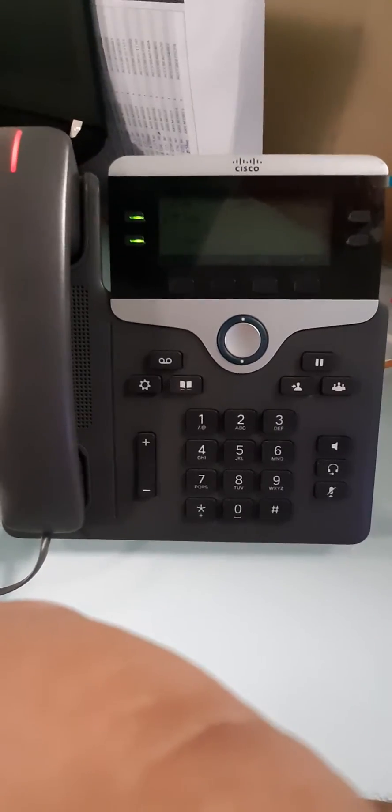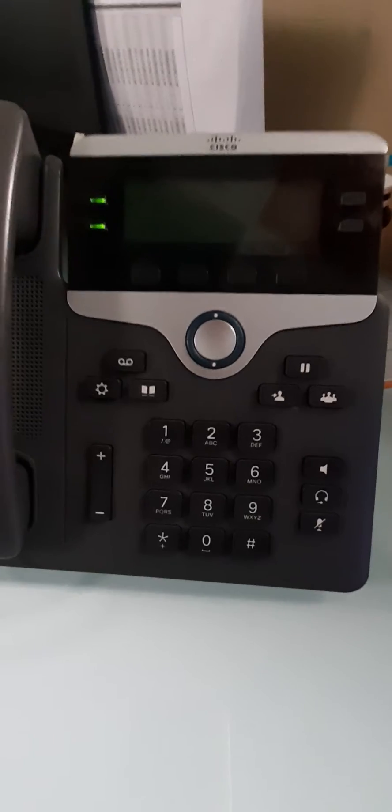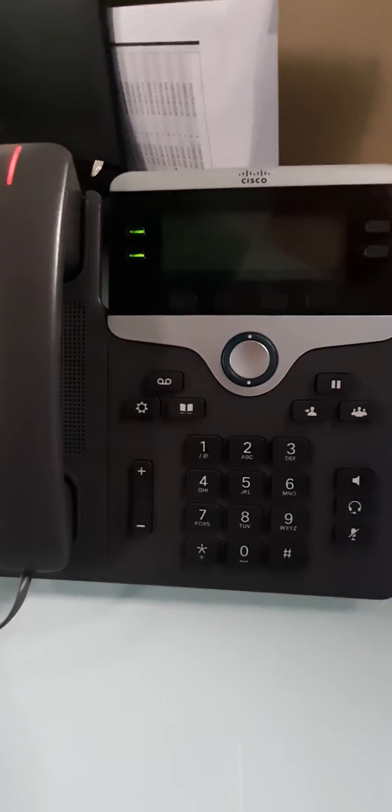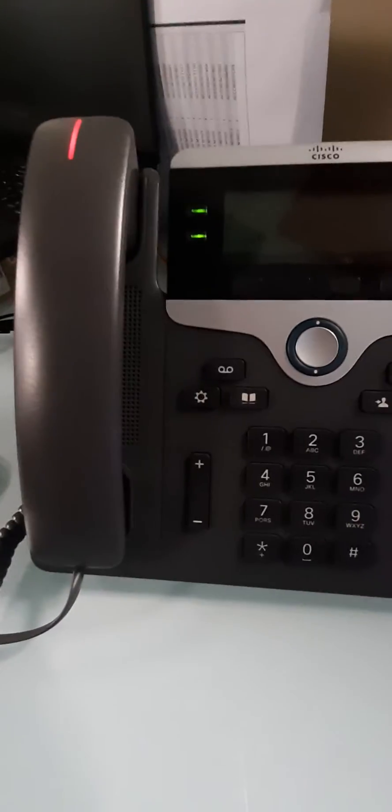This is the 7841. This is really a beautiful phone and I really like it. It has very beautiful voice quality.